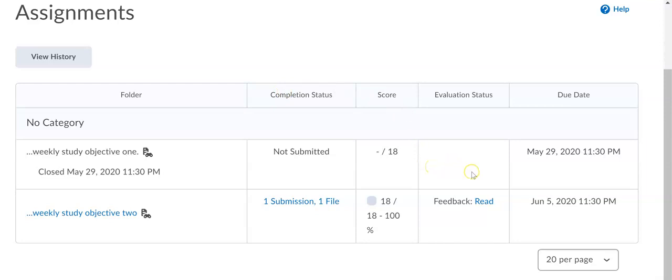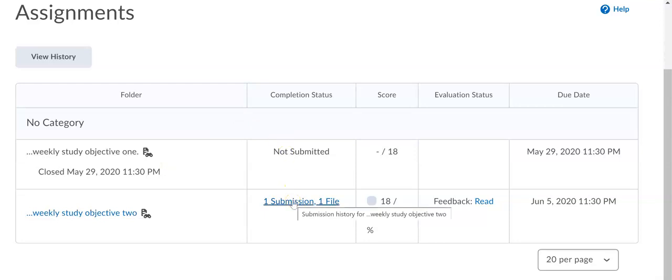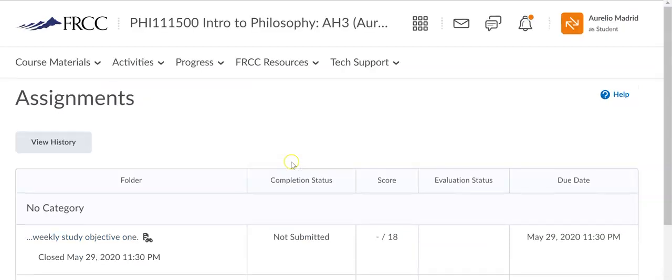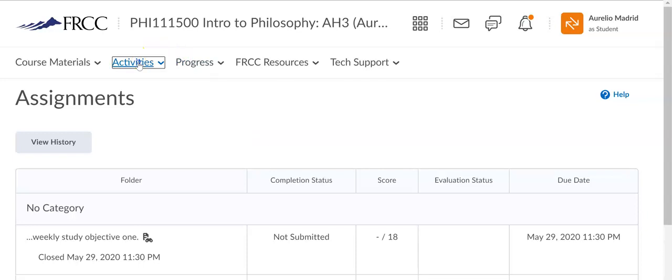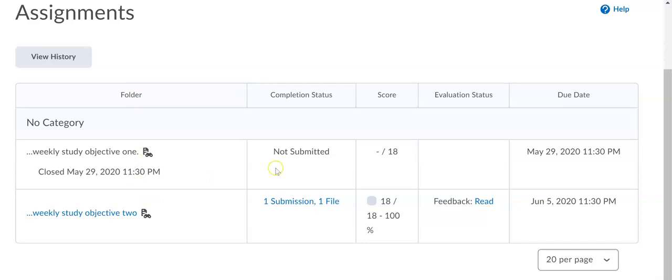Right as I speak, I'm getting ready to start grading on the weekly study objectives right here, and I'm going to go in and start giving you audio feedback. For weekly study objective two, I actually did a mock submission here and also offered feedback to myself. So let's do that one more time: activities, assignments right here. Evaluation status, you'll see the feedback.